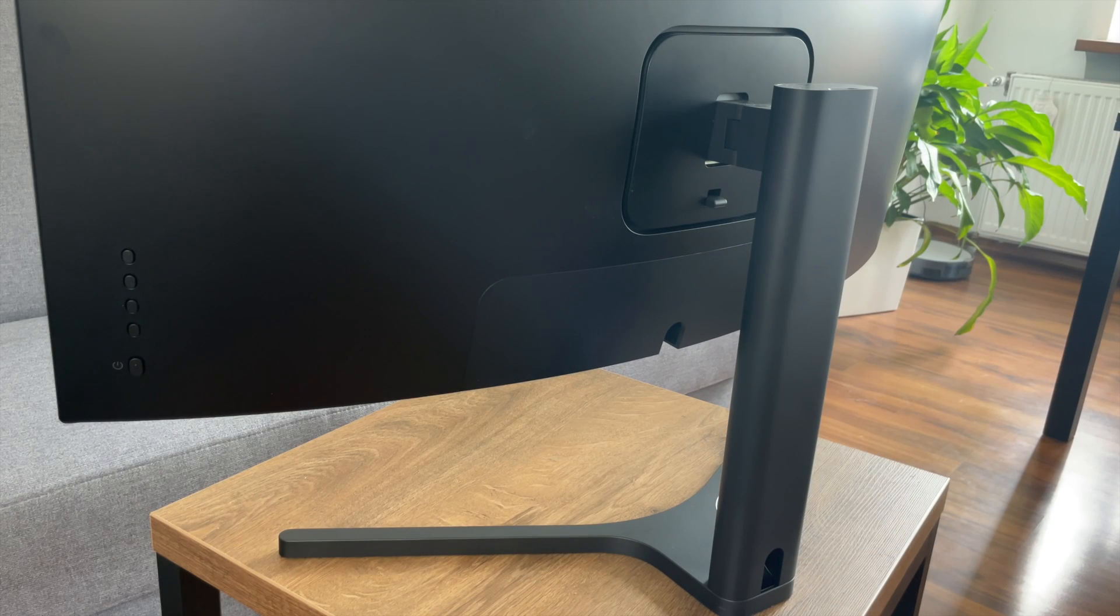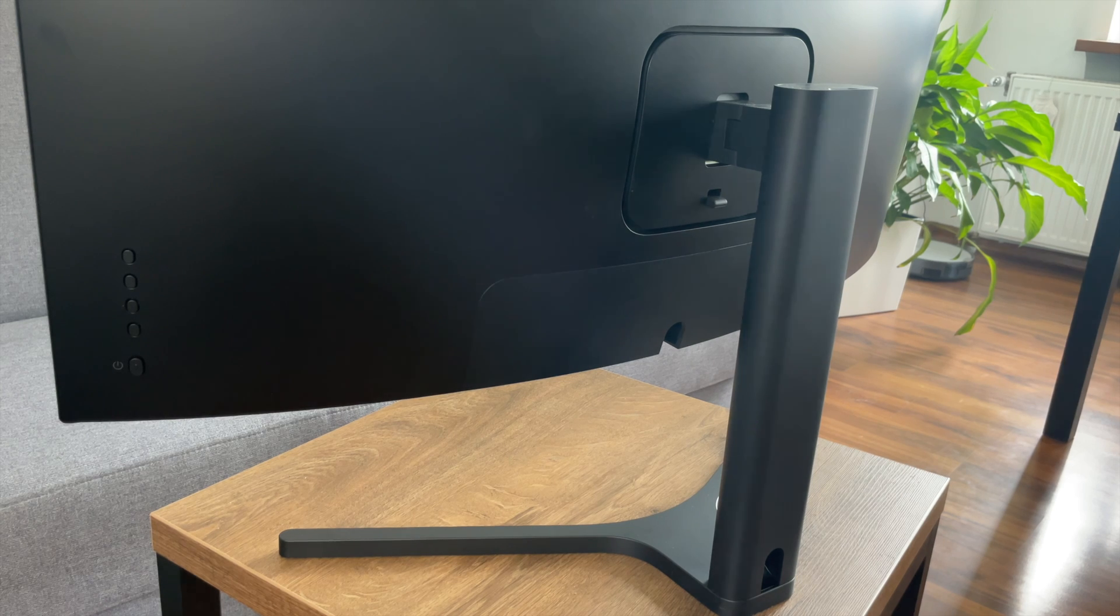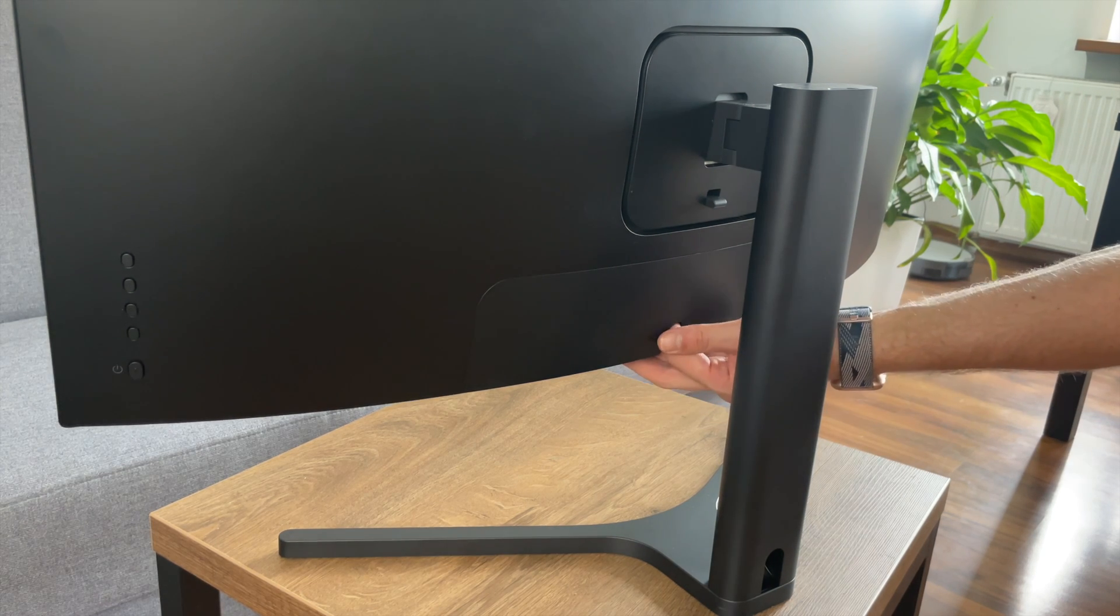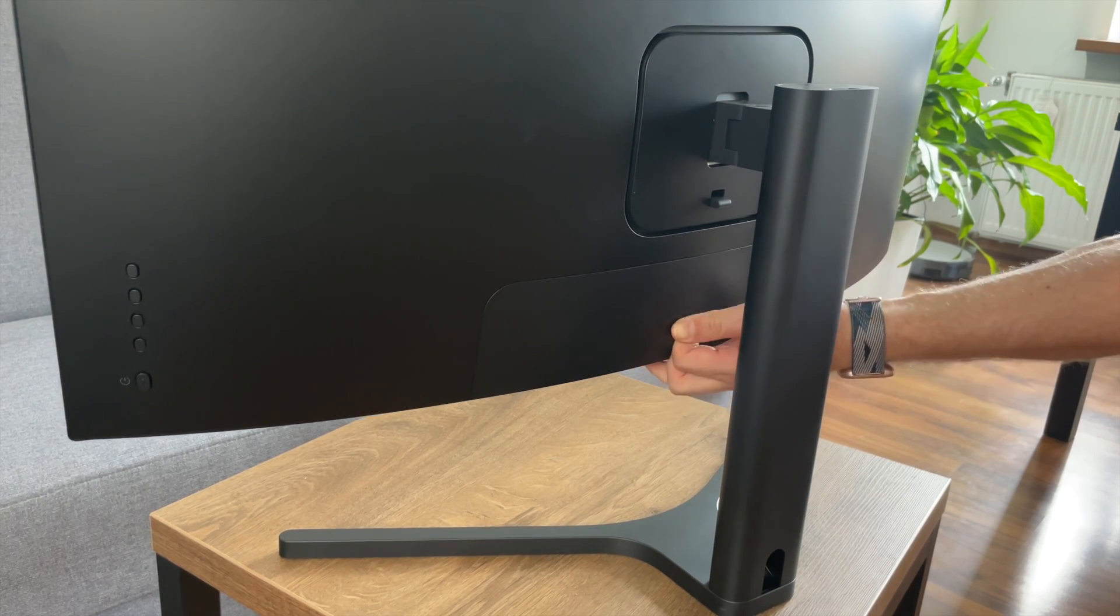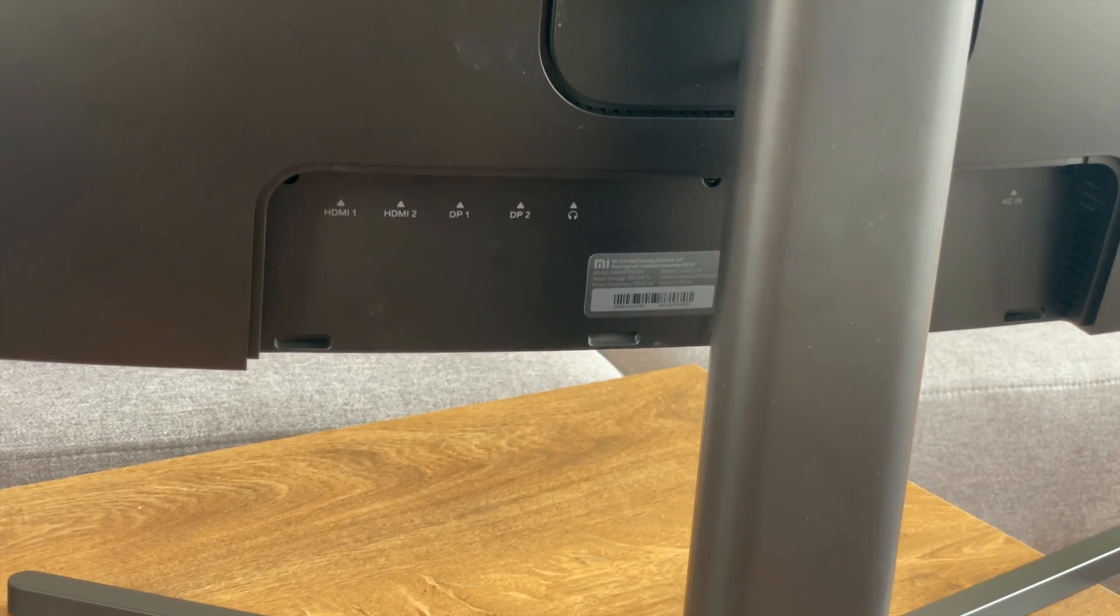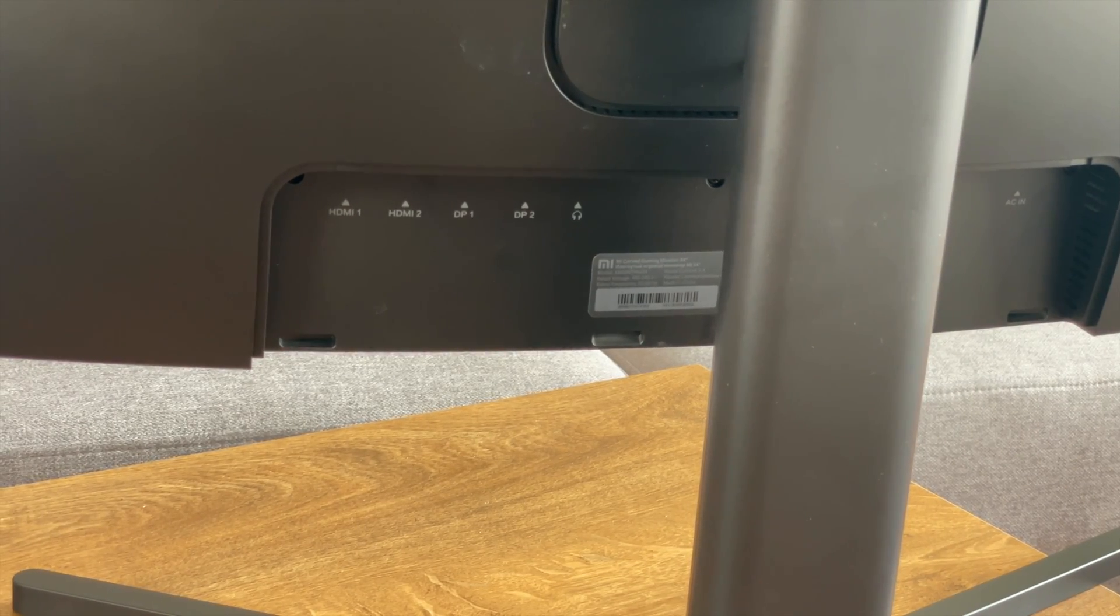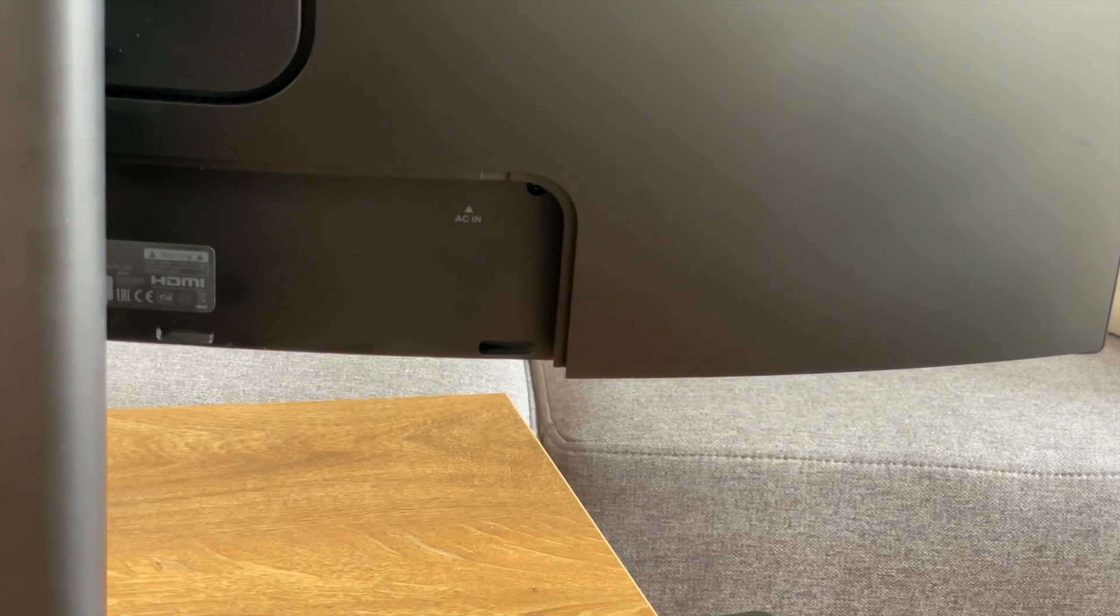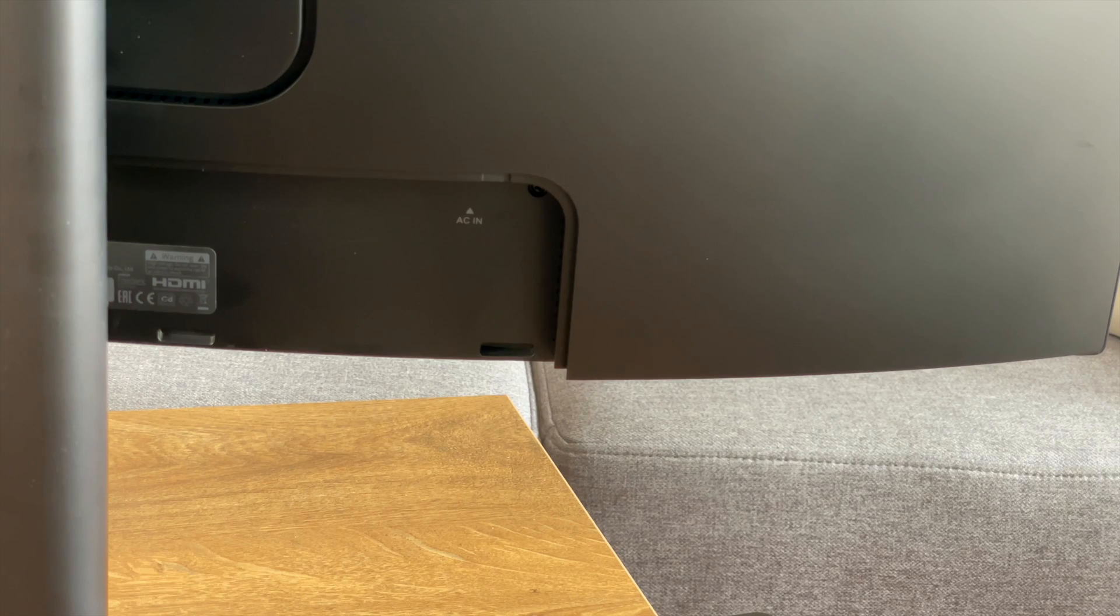Now let's check the ports. Unfortunately, there is no USB-C port. As you can see, we have two HDMI ports, two display ports and one port for headphone jack. And on the right side, we have a place to connect the power cable.